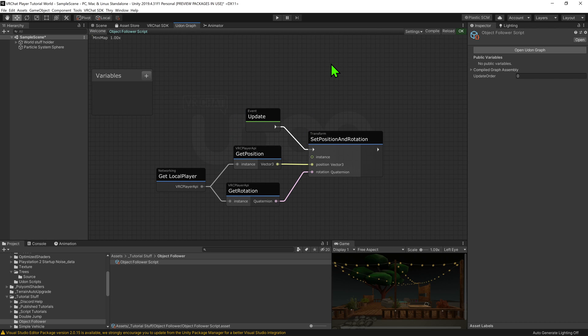And then store that value, so we don't have to keep asking who the local player is, as the local player will never change.